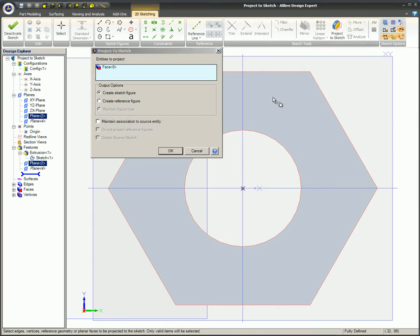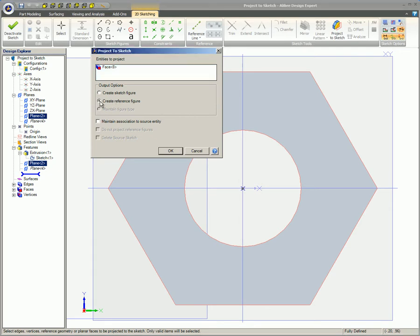In the dialog, the Entities-to-Project box will become populated with the edges of selected geometry. In the Output Options box, you can indicate whether you wish to use the selected entities to create a sketch figure or a reference figure.